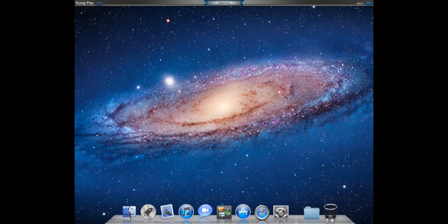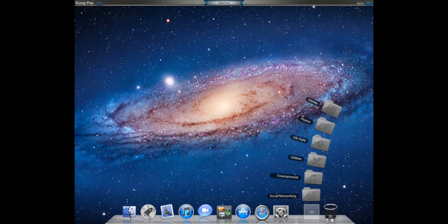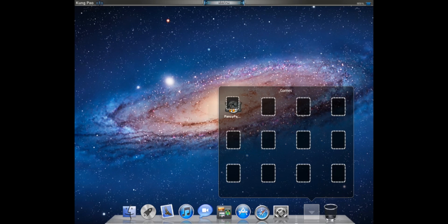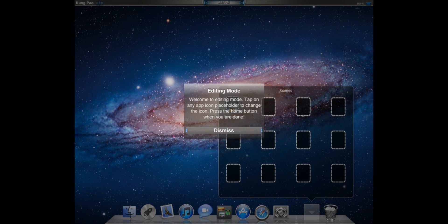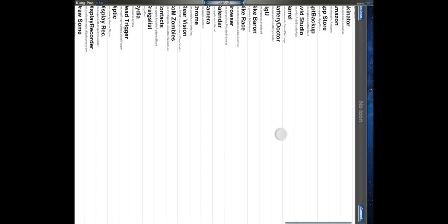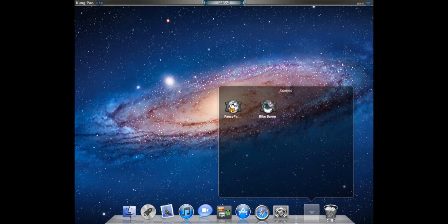Some of these icons on the dock don't work. Like, iTunes doesn't work. And Finder doesn't work. But all the other ones do work. The only problem I really have with this is that you can't edit the apps in the dock. But here you've got all your folders. So, if you want games, then just click Edit Mode. Then you can tap what games you want. Bike Baron. Woohoo! And so, that's how that works.